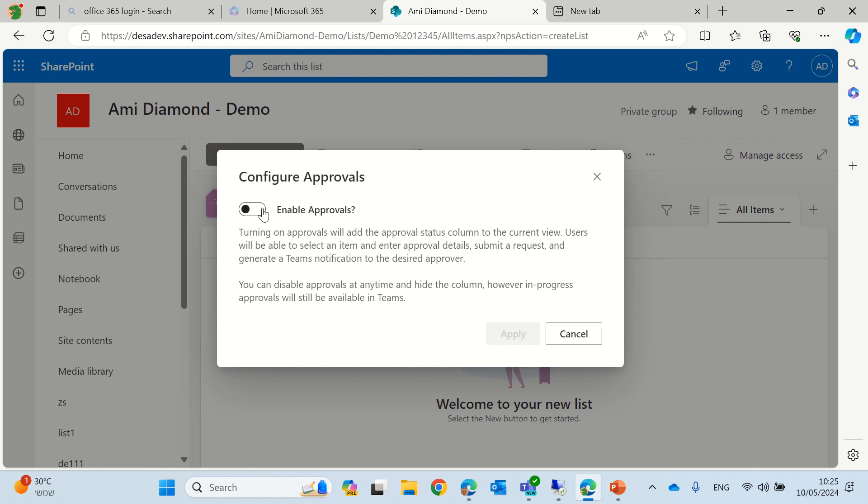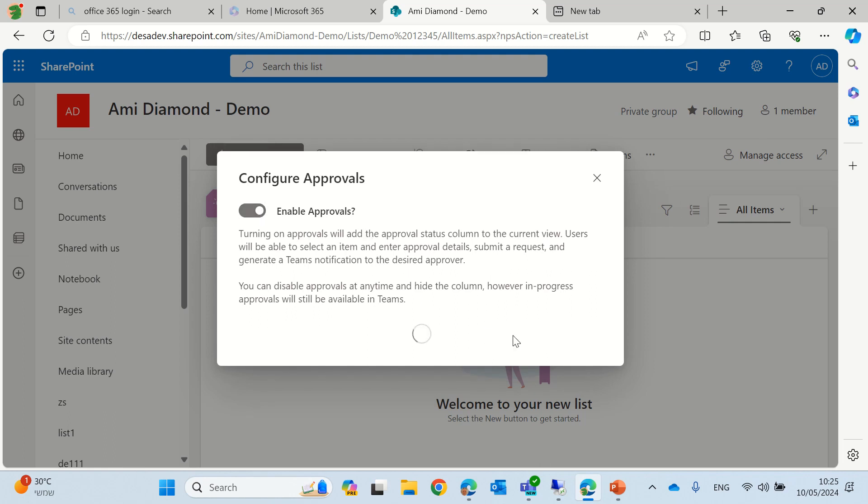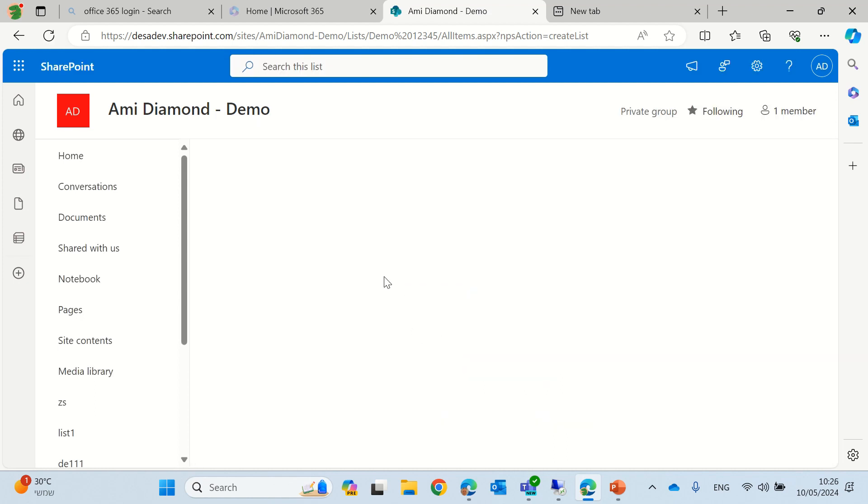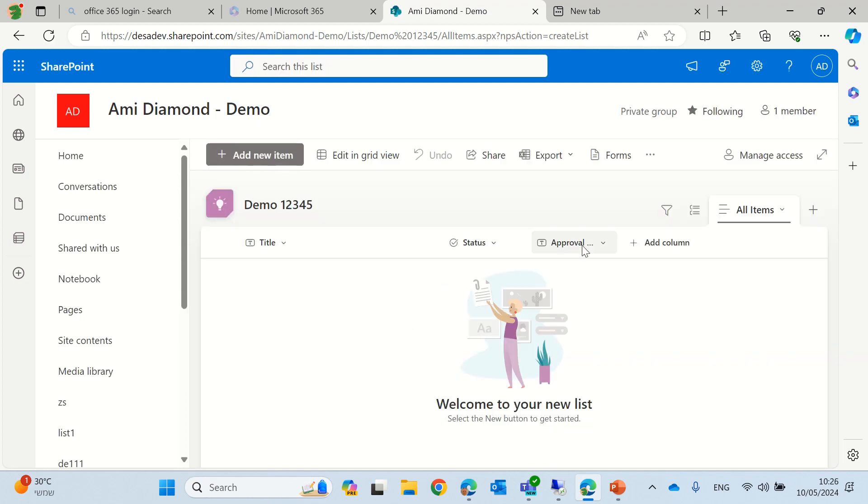what is the reason, who is approval, and if you deactivate it, it will still be active. So we will enable and click the apply button. If you noticed, there should be a new column of approval status.